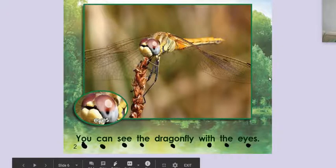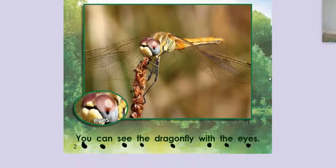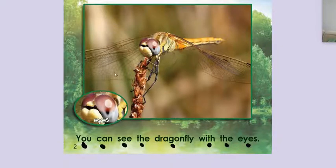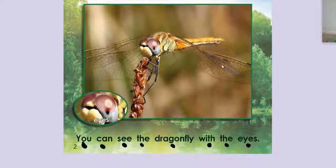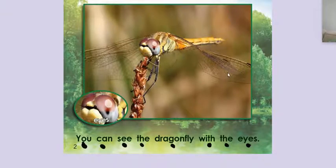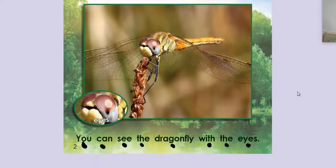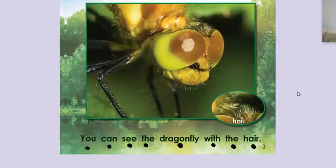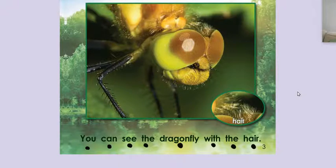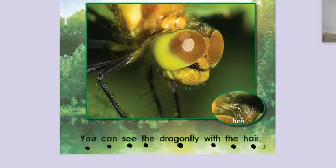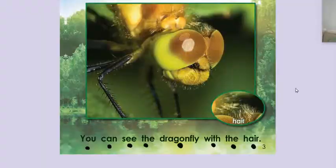You can see the dragonfly with the eyes. So take a real good look at it. It's very rare that you could really take a good look at a dragonfly because these insects are moving super fast. You can see the dragonfly with the hair. Look at the hair. I never knew that dragonflies had hair.